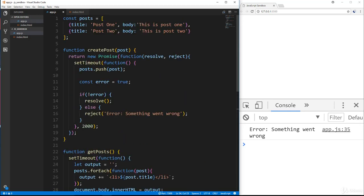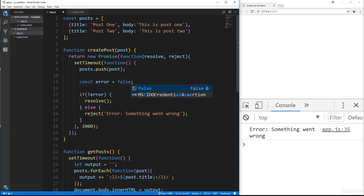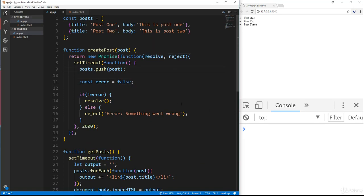And if I set the error to false, then everything should be okay. And we should get our posts. There we go. All right. So that's essentially how promises work.